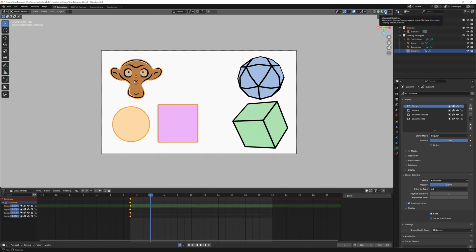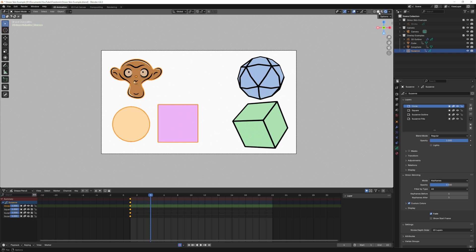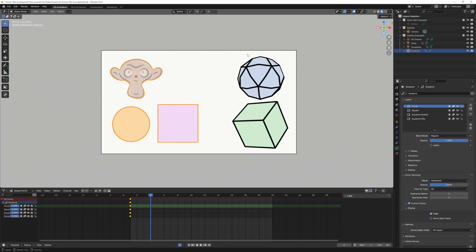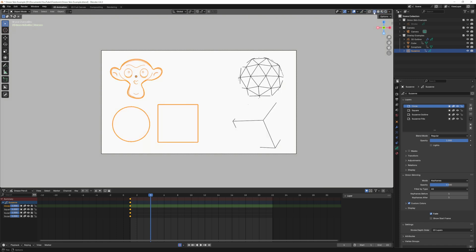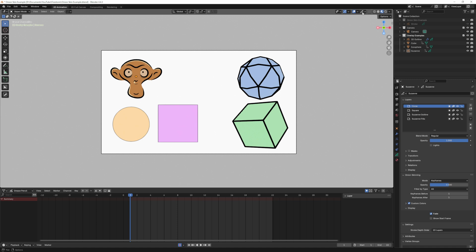One other thing I want to mention is that these options here will not work within the render view or the wireframe view. It will work in solid view and within the material view. I know this because I spent like an hour trying to figure out what was wrong with my scene. There was nothing wrong with my scene. I was just in render preview. Those options just don't work within the render preview.